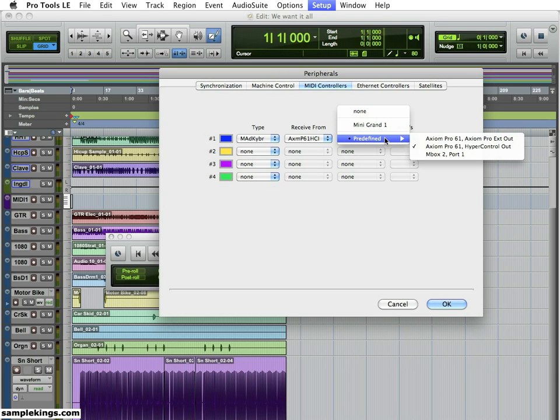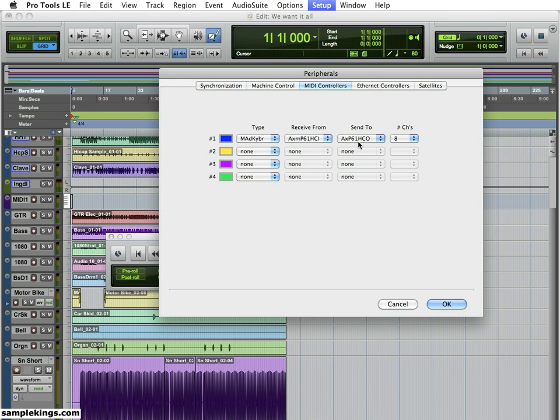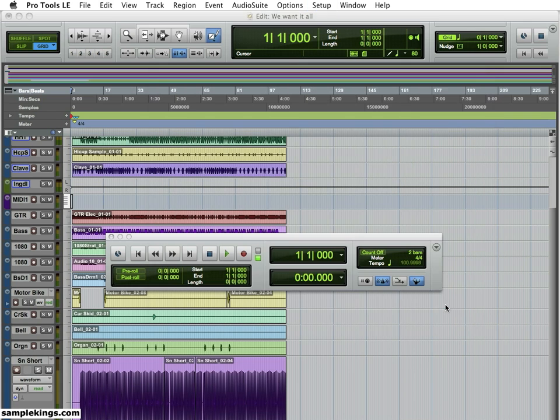Next, we're going to have the Axiom Pro 61 HyperControl Out. And that's set for Send To. Now here in Channels, it should come automatically. It should be set to 8. If not, make sure it is. Once that's done, we press OK.